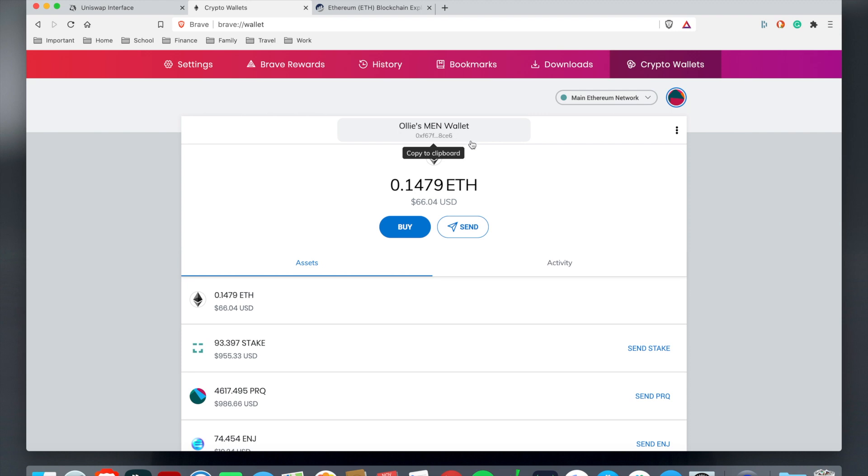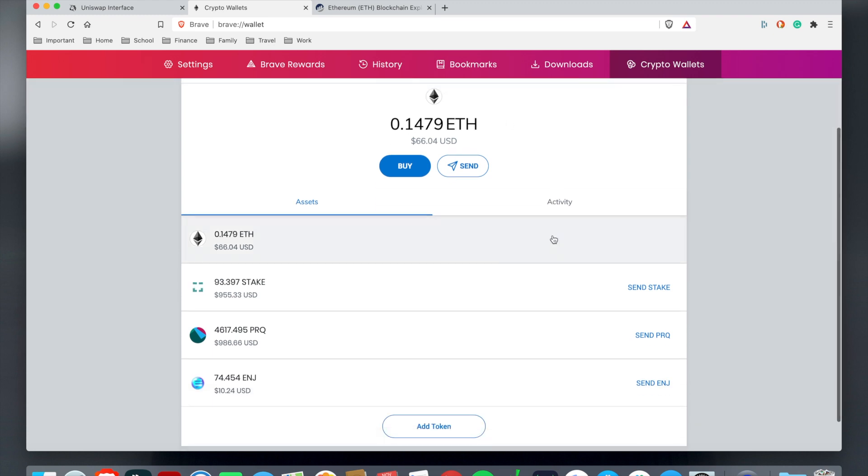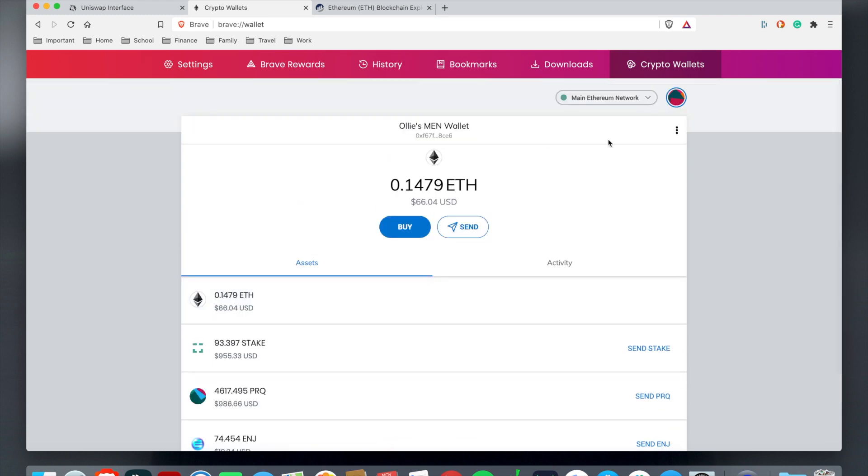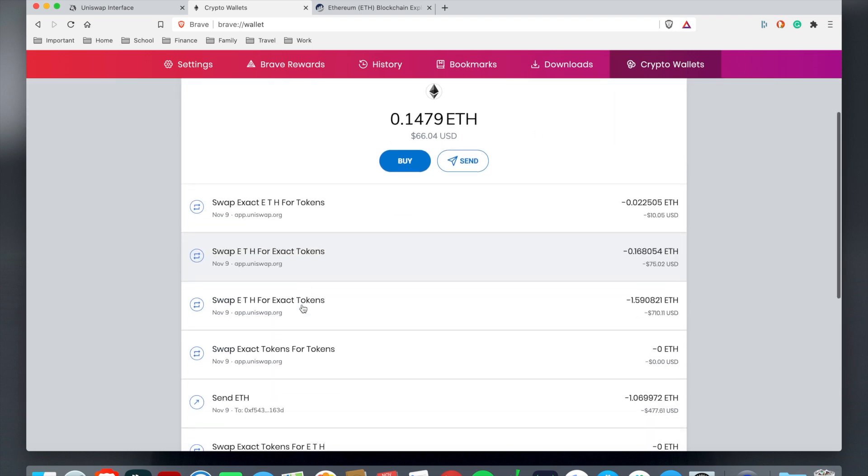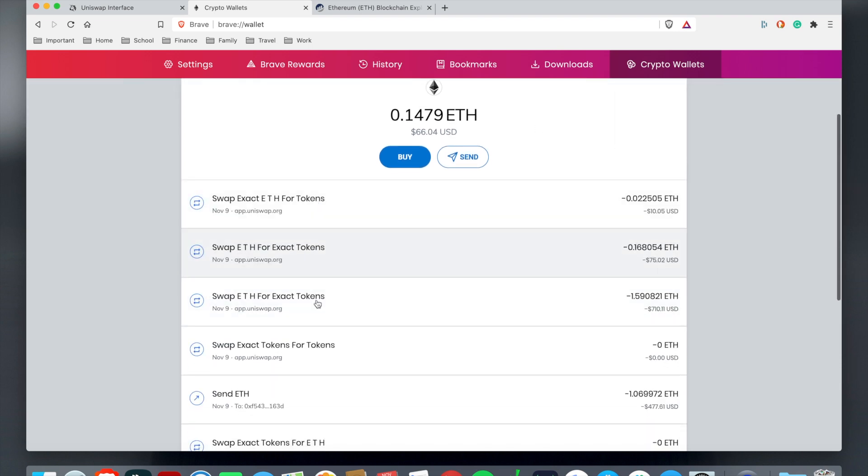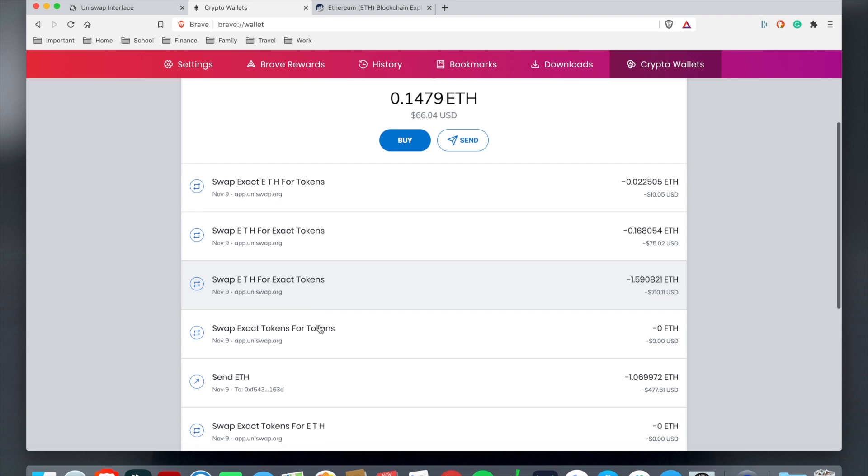You just click that and it's already copied the public address. You don't want to make sure that you miss a letter out or a number out. Anytime you just want to access your simple address to send any tokens to this particular wallet, you just hit this and then it'll copy.